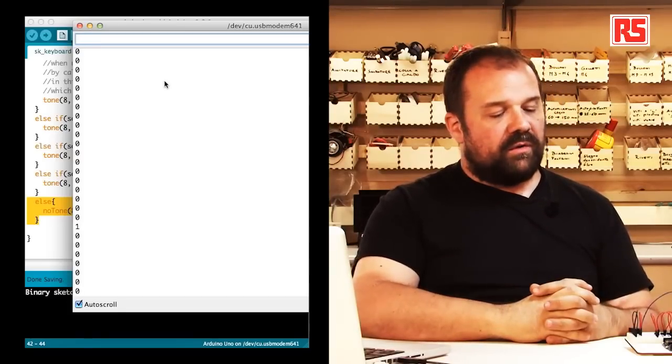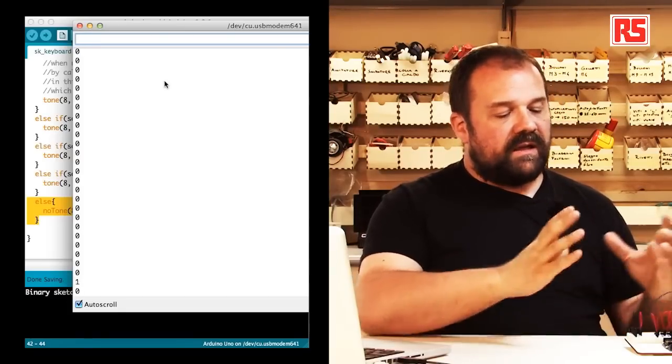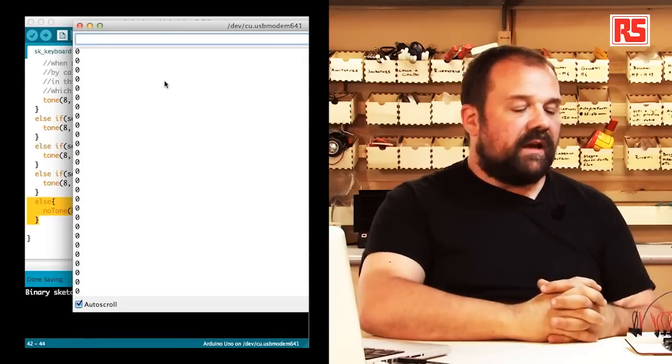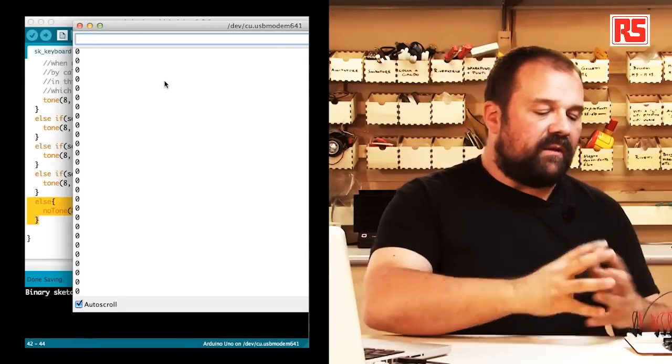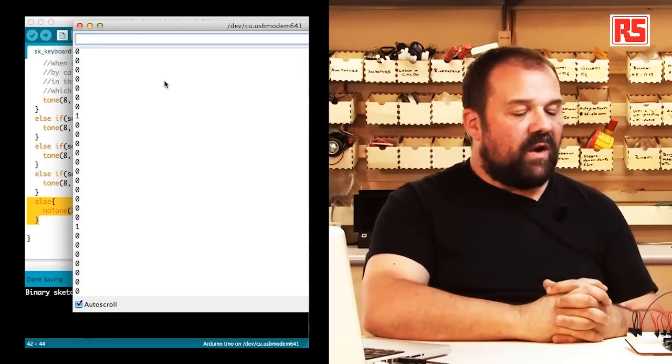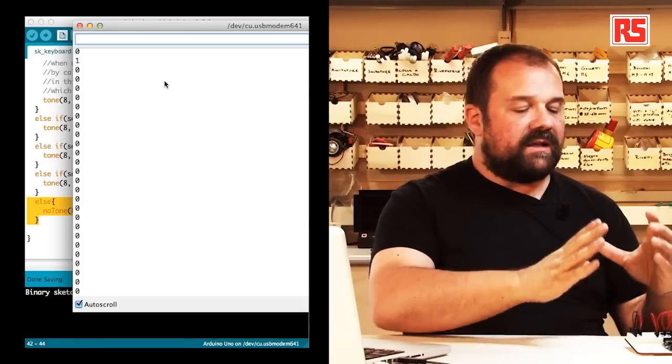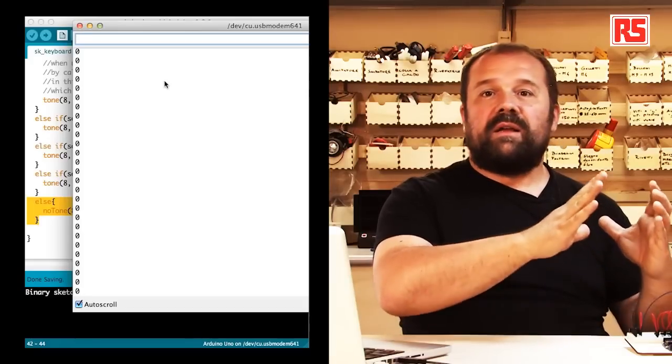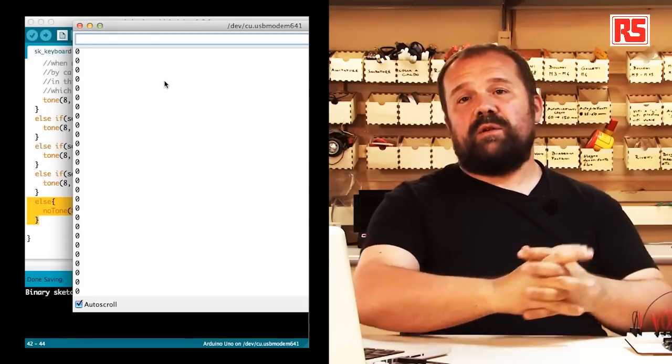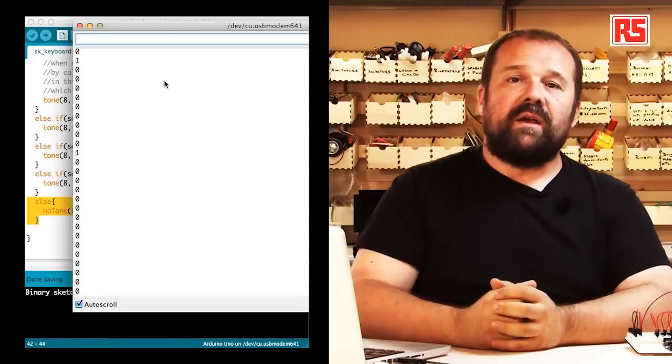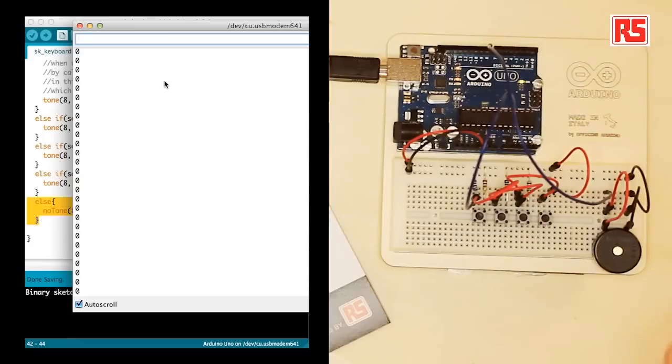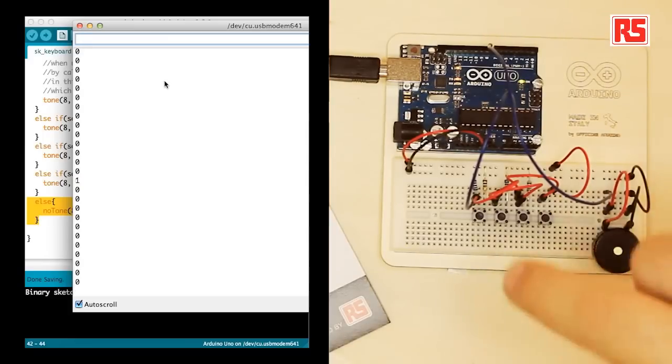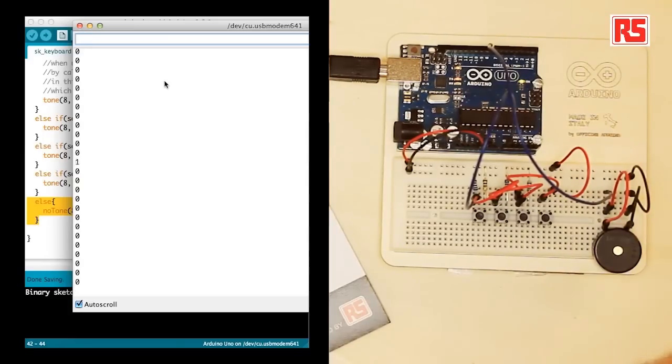So this is in a very simple way a small musical instrument that you can build very quickly with your Arduino, a piezo speaker, a few resistors and a few buttons. So this is all for now. But remember: build it, hack it, share it, because Arduino is you.